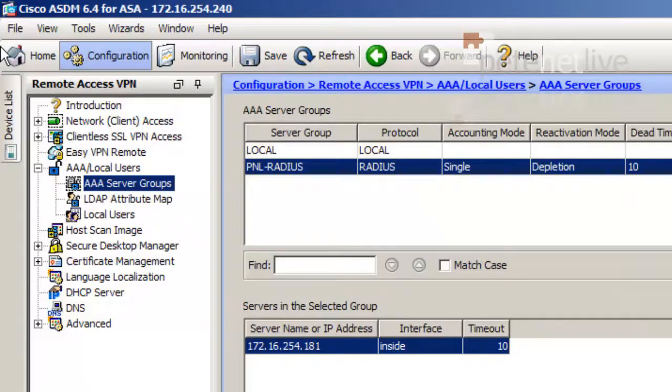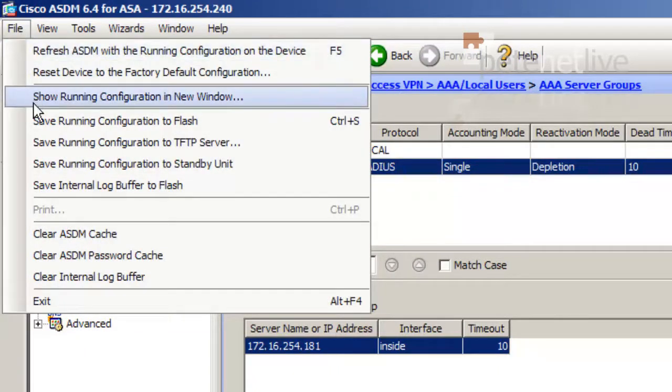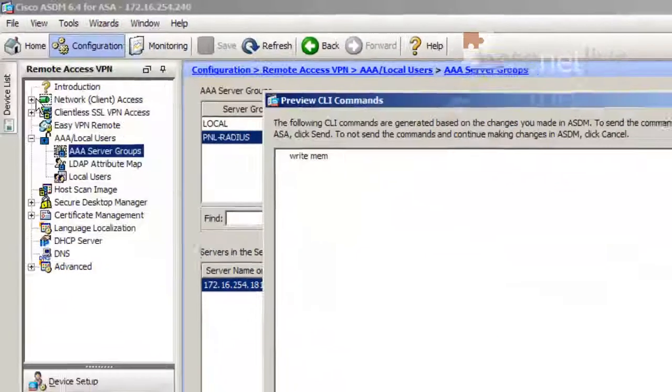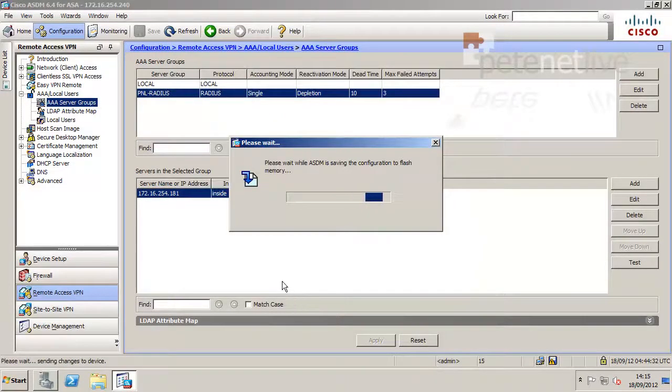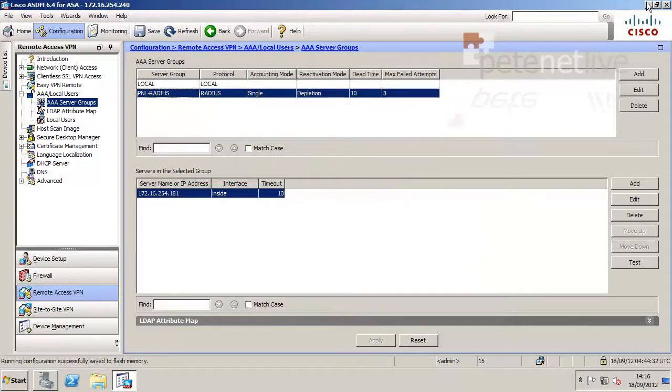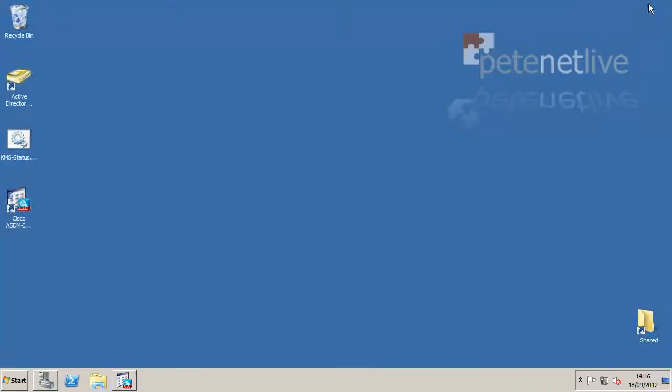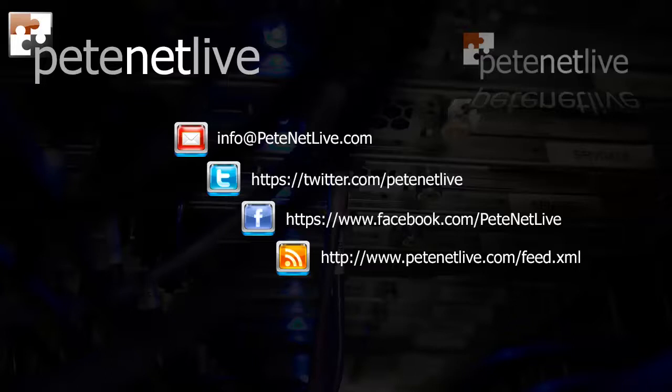Finally, don't forget to save all your hard work on the Cisco ASA by going up to File and Save Running Configuration to Flash. Again, I've got Command Preview on, you might not see that. And that's the setup. And now the server can authenticate things like your remote VPN clients. Thanks very much for watching.